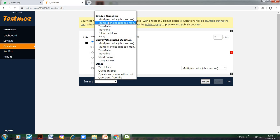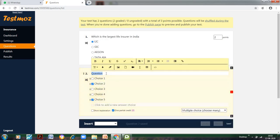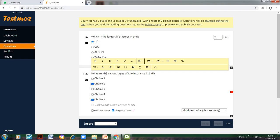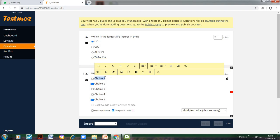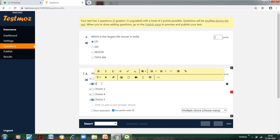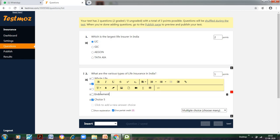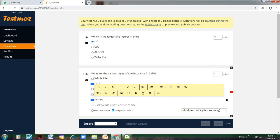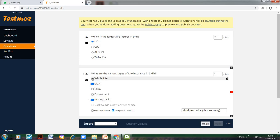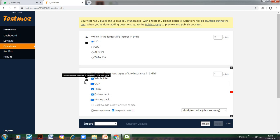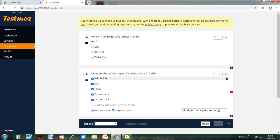Let us go to multiple choice choose many. We have to enter the question: What are the various types of life insurance in India? We will write some options: whole life, ULIP, term, endowment, money back. These are the options I have. But the thing is, these all are life insurance, so all the answers are correct. Again, this is activated. If I don't want it, you can undo. Obviously, the marks have to increase. And give partial credit so that for every correct answer, partial credit would be given to the student.